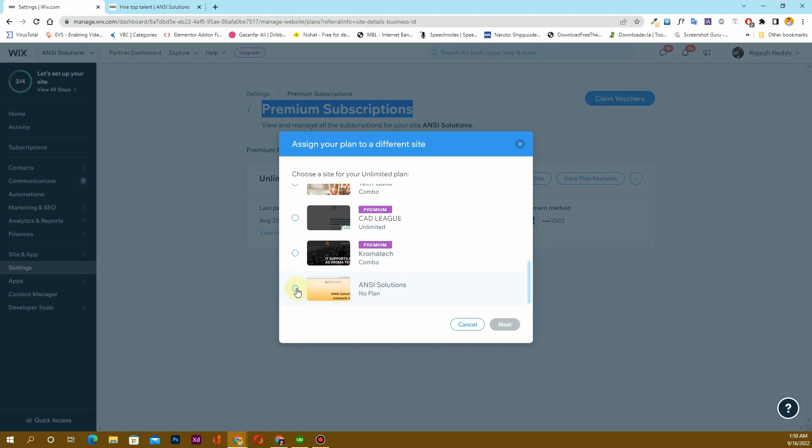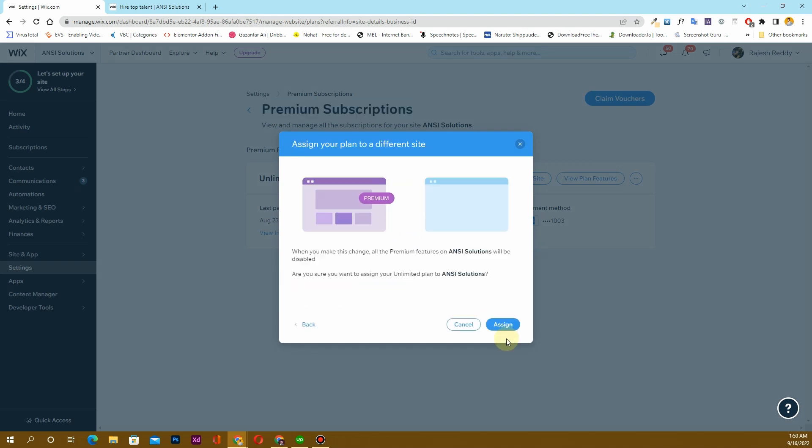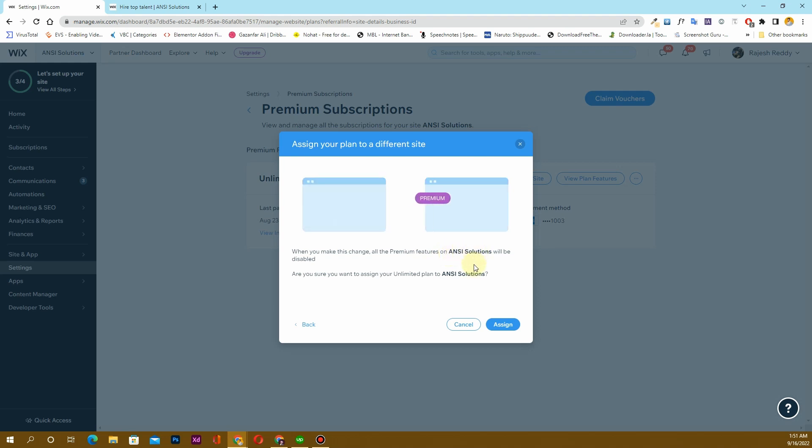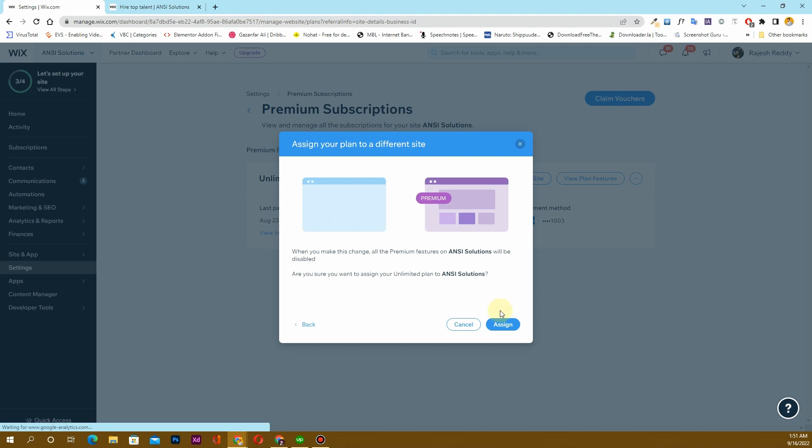I want to assign this plan to this website that I have created in the next option here. It will ask for verification, saying when you make this change, all the premium features from this website will be disabled and will go to another website that I have created. In order to do that, I will simply click on this Assign button here.